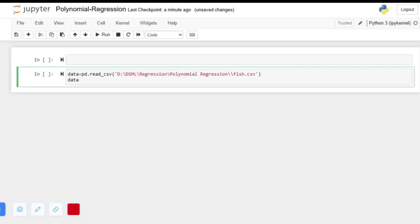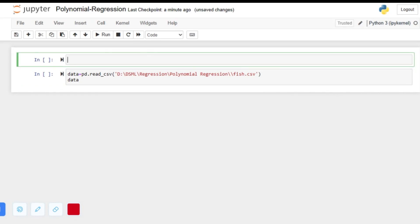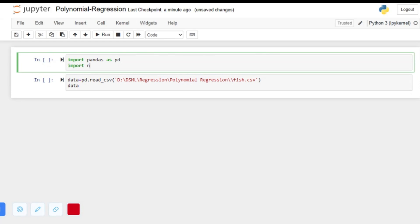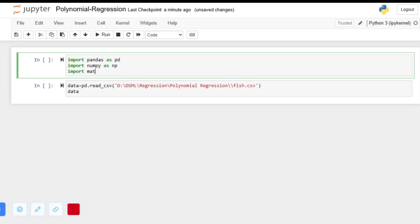Hello guys, welcome to Data Science from Scratch. In this video I want to talk about polynomial regression. So first let's start with importing the libraries: import pandas as pd, import numpy, and import matplotlib.pyplot as plt.